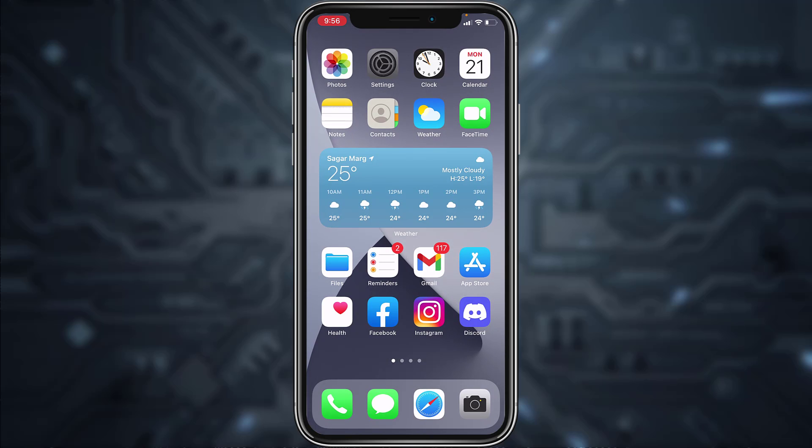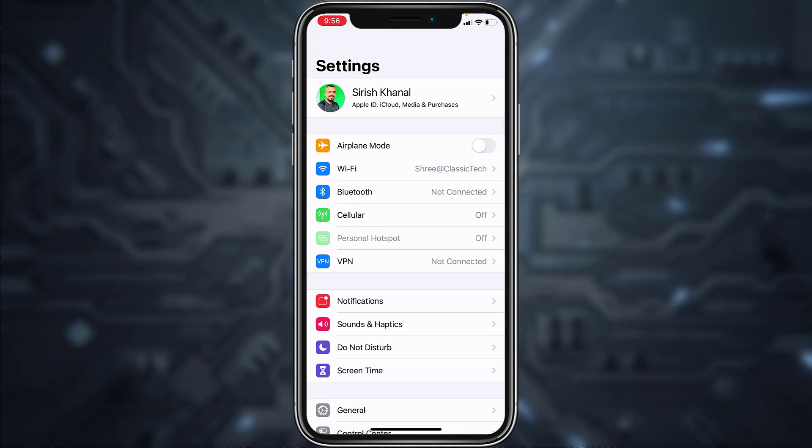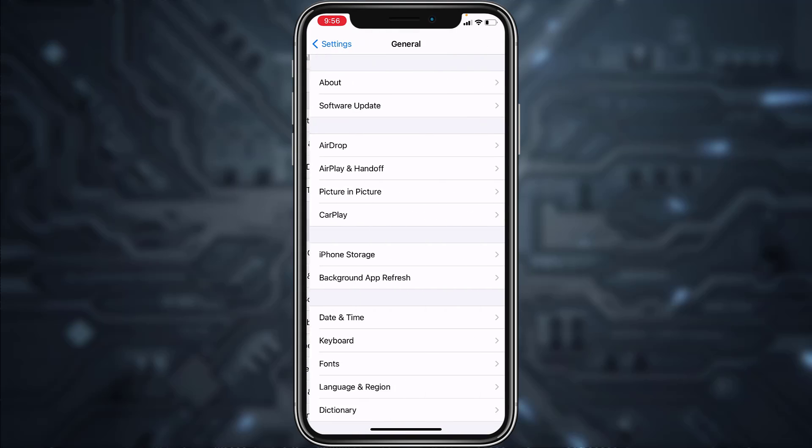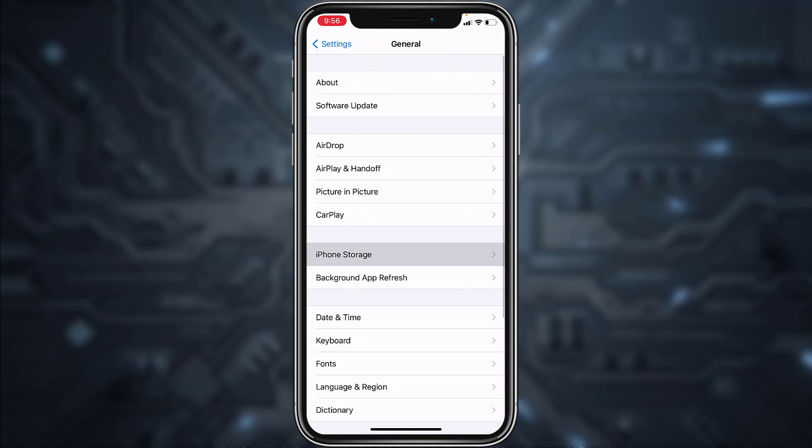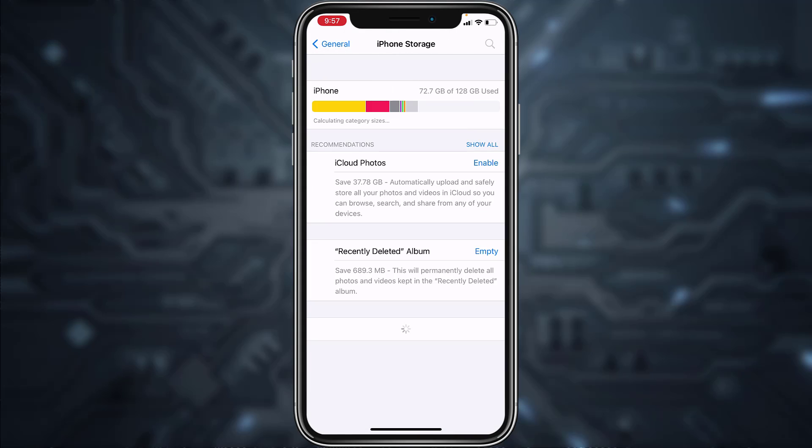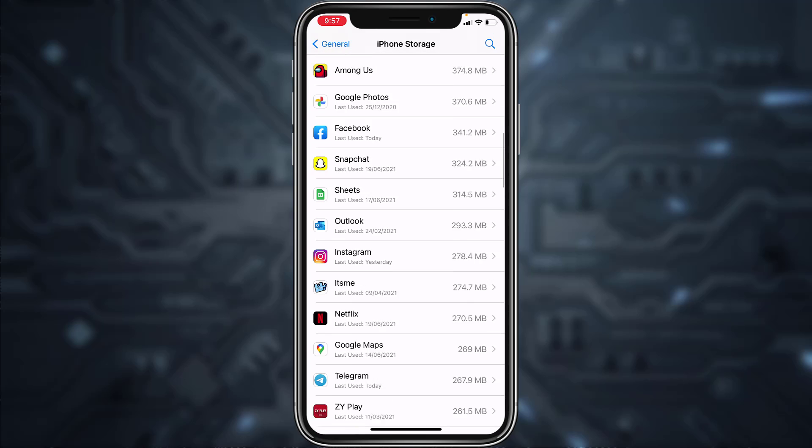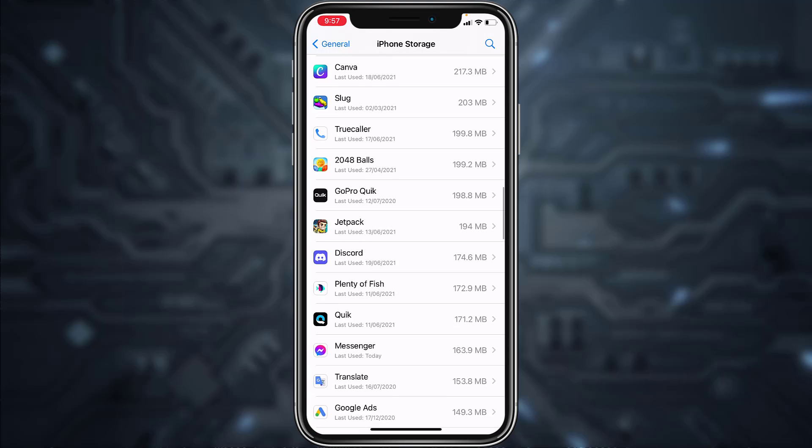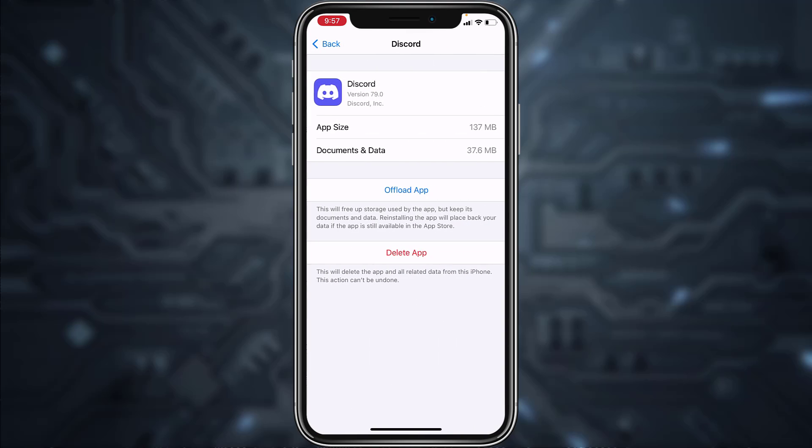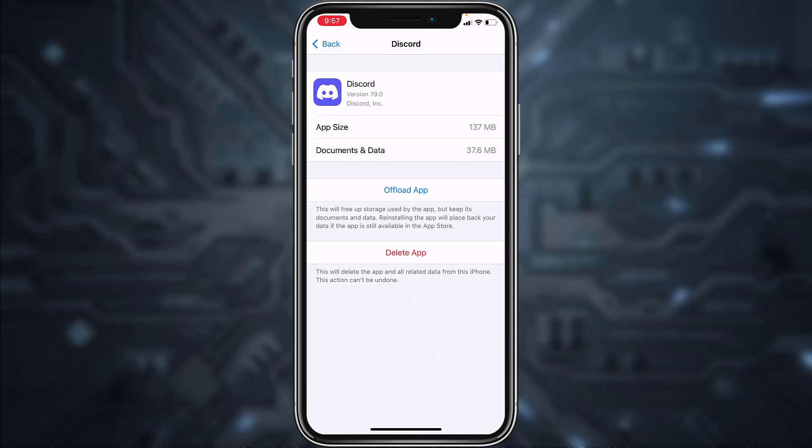Go to your Settings, scroll down and tap on General. Now tap on iPhone Storage and wait for it to load up. Scroll down and tap on Discord. Here you'll have to tap the option 'Offload App' and then confirm it.